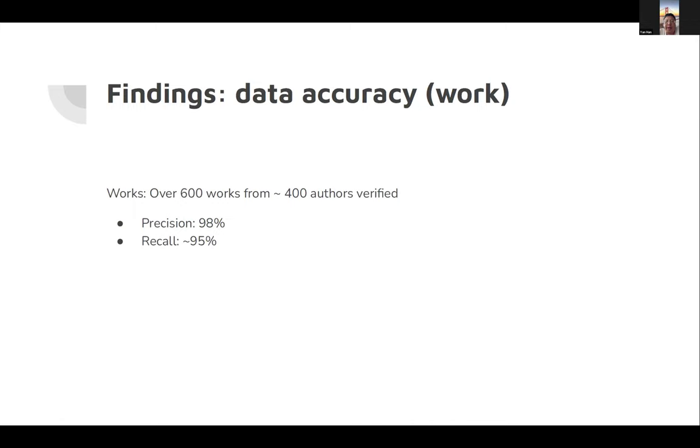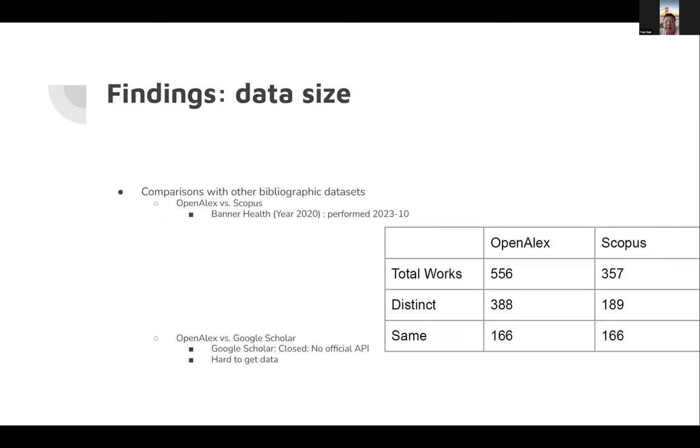For works, roughly 600 works from the above 400 authors verified. Have precision 98%, recall 95%.